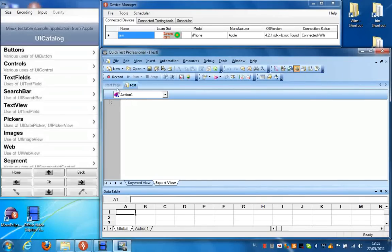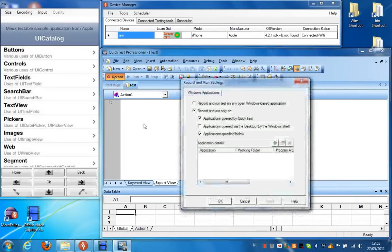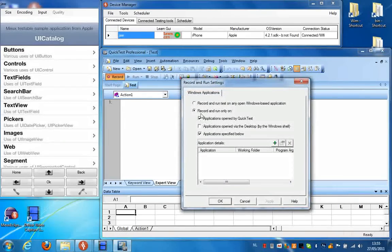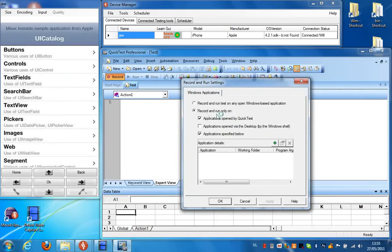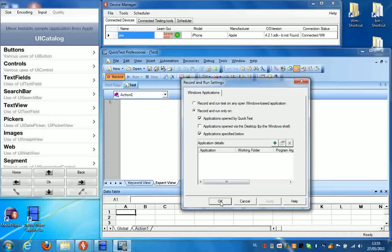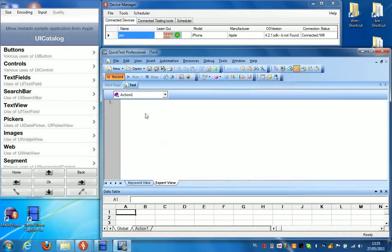So to get started all I need to do is press recording in QTP. It's important that you have the second option selected here, record and run only on, click OK.